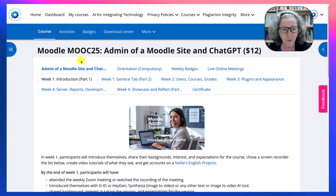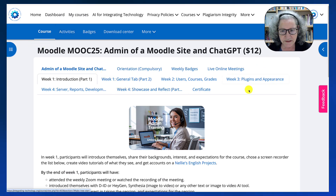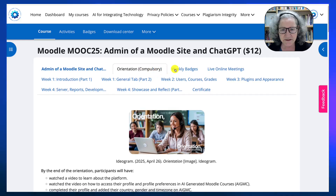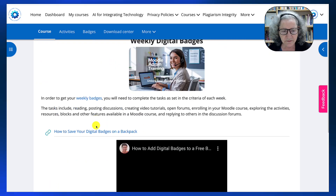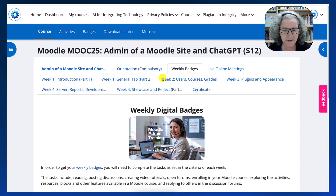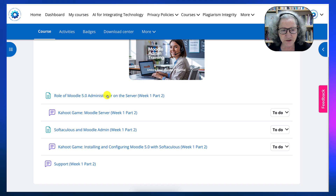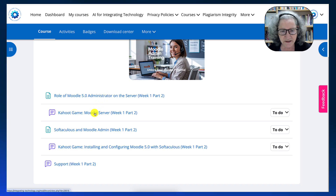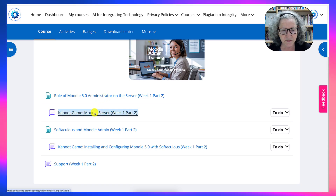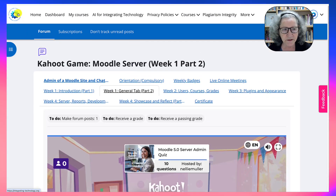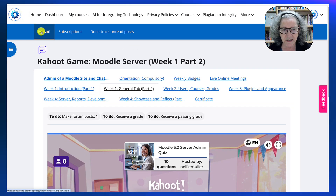So once again, one way of getting back — notice this is my default page. This is what all of them should look like when you go into any of these sections. But if I scroll down and go into any of the activities — let me go to week two — and notice what happens. I get the center, but I don't get the course information that I had at the top.